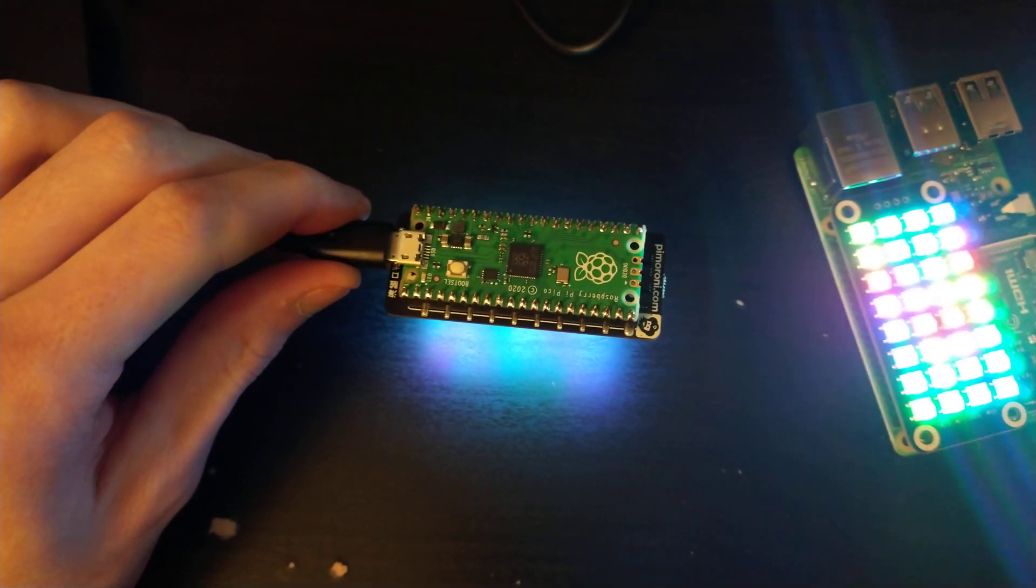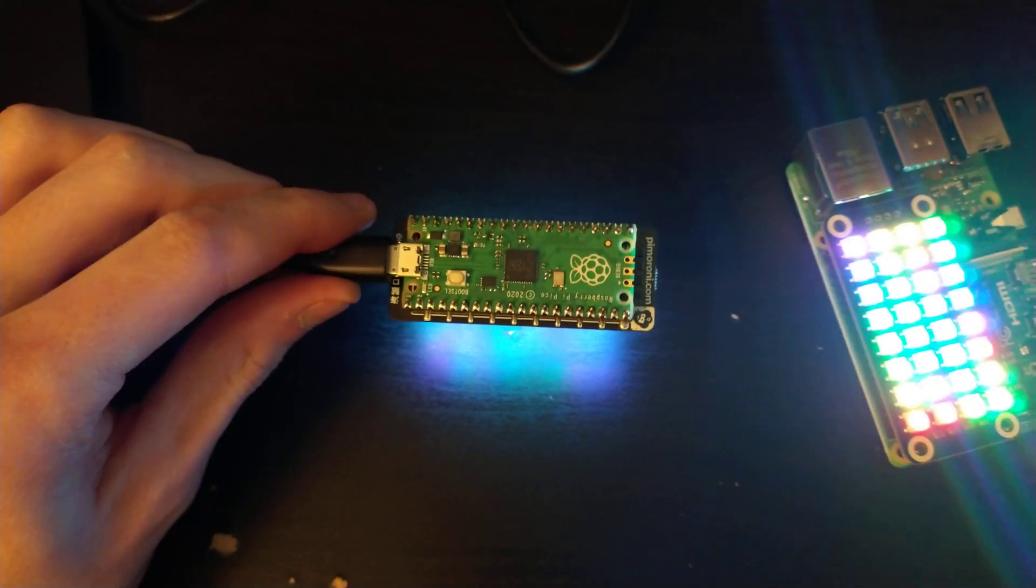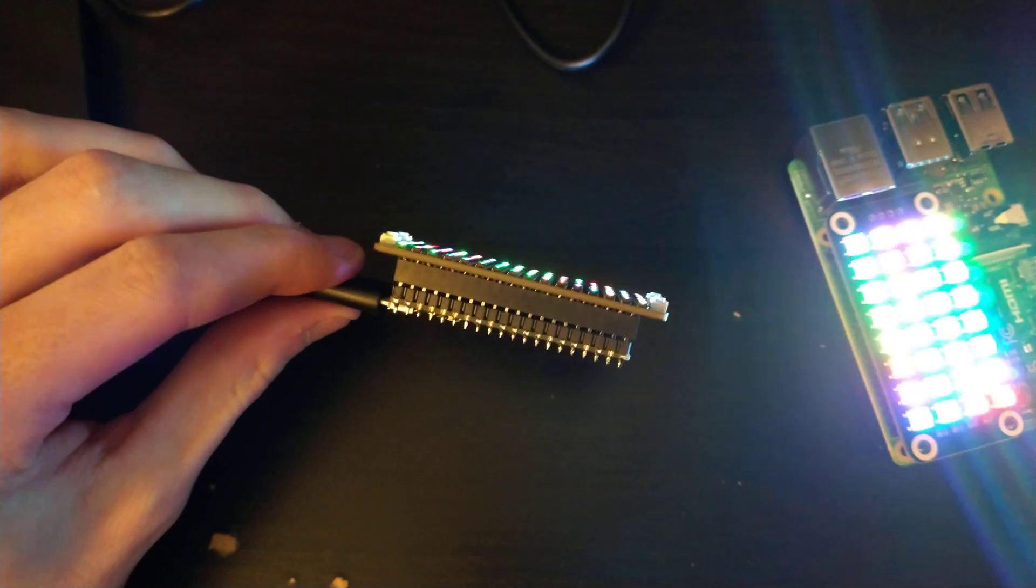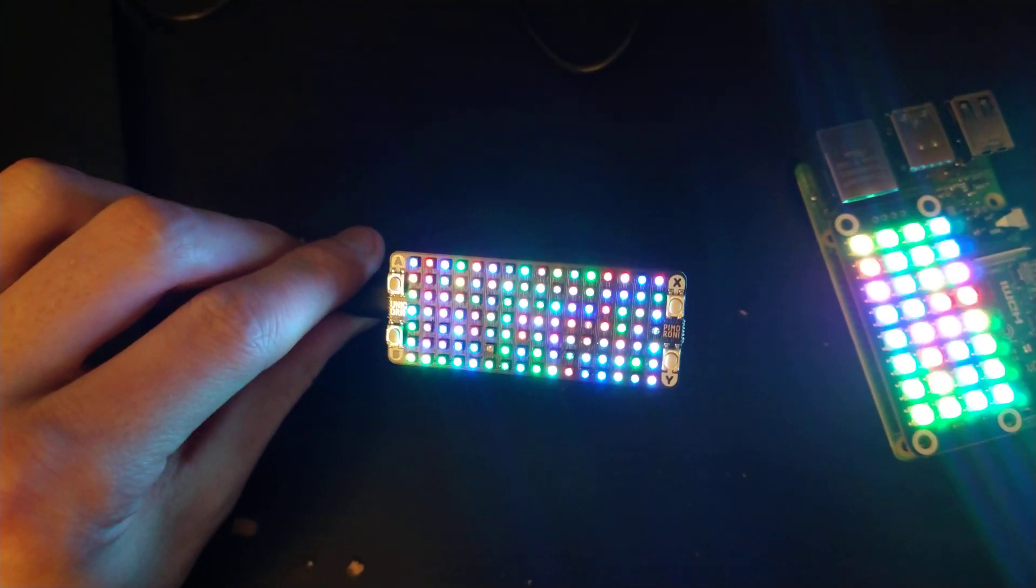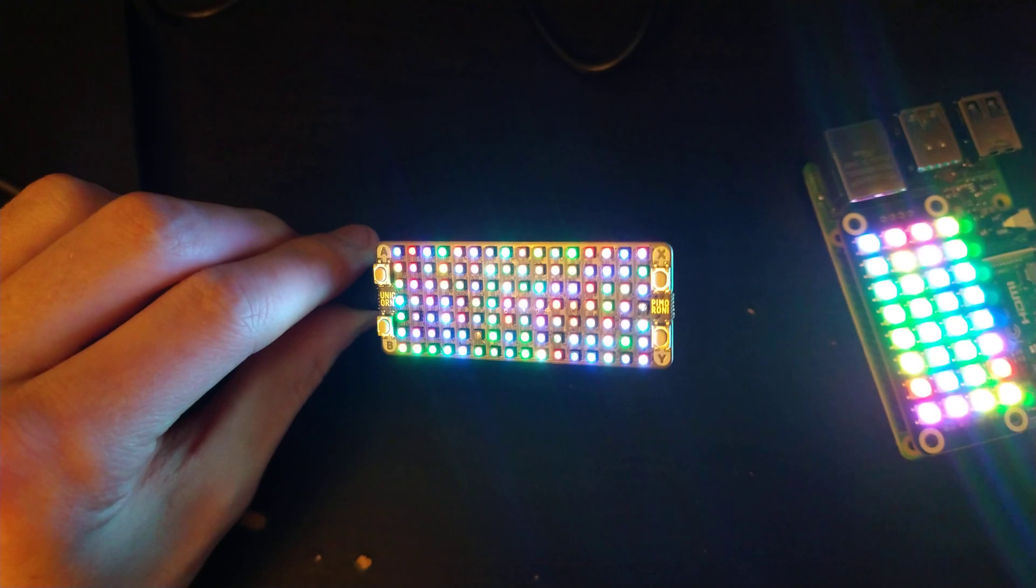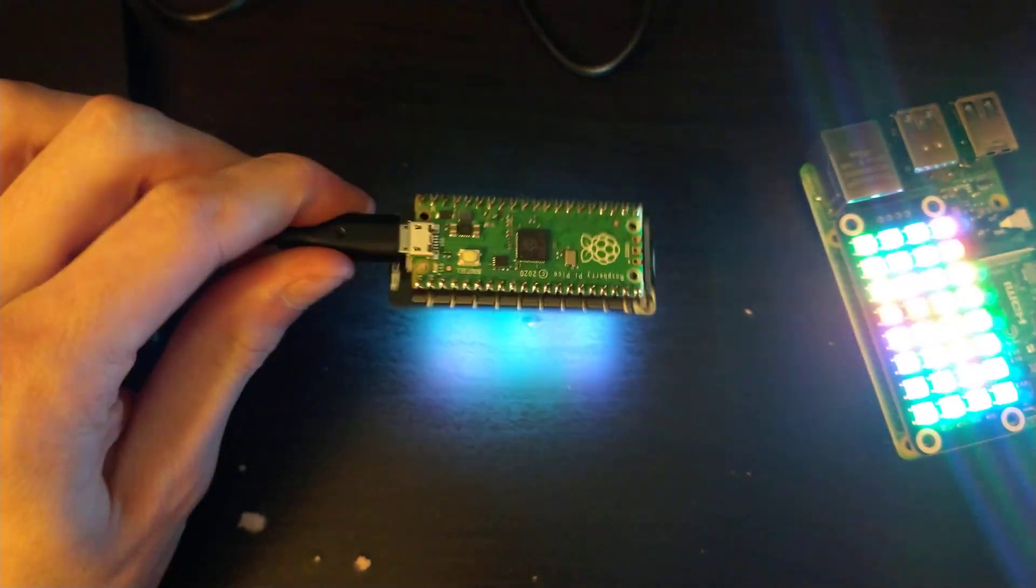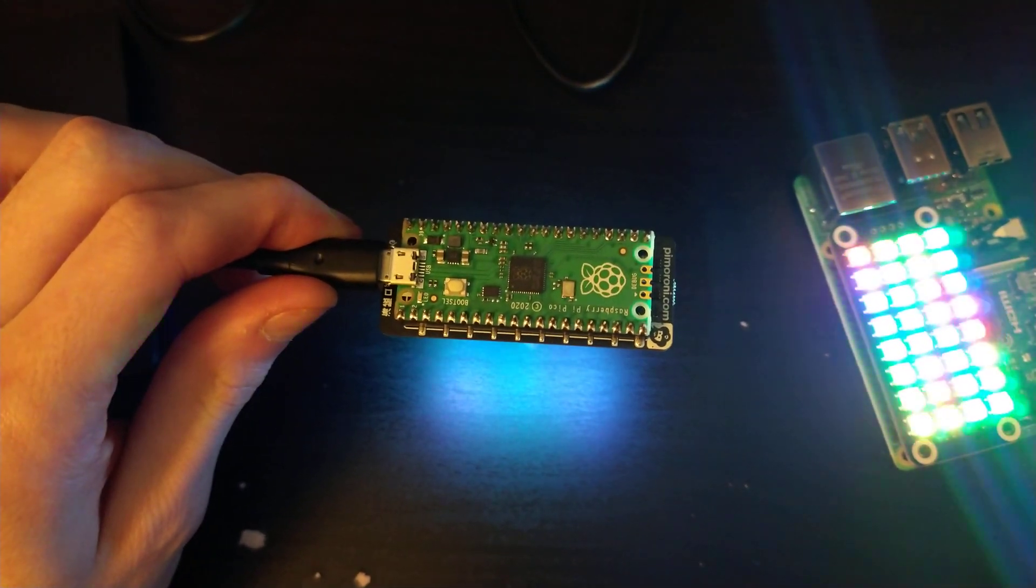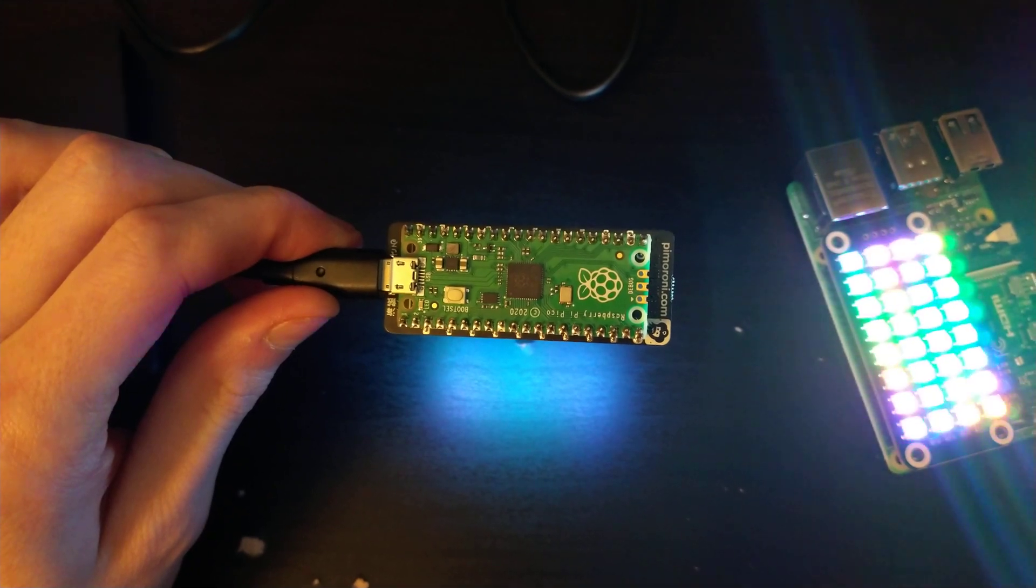But luckily, the Pi Pico is supposed to have the header pins facing down, so the hat works fine. I've got this Unicorn hat here, and there was a little bit of trouble to get the Pi Pico going at first, but I figured it out.